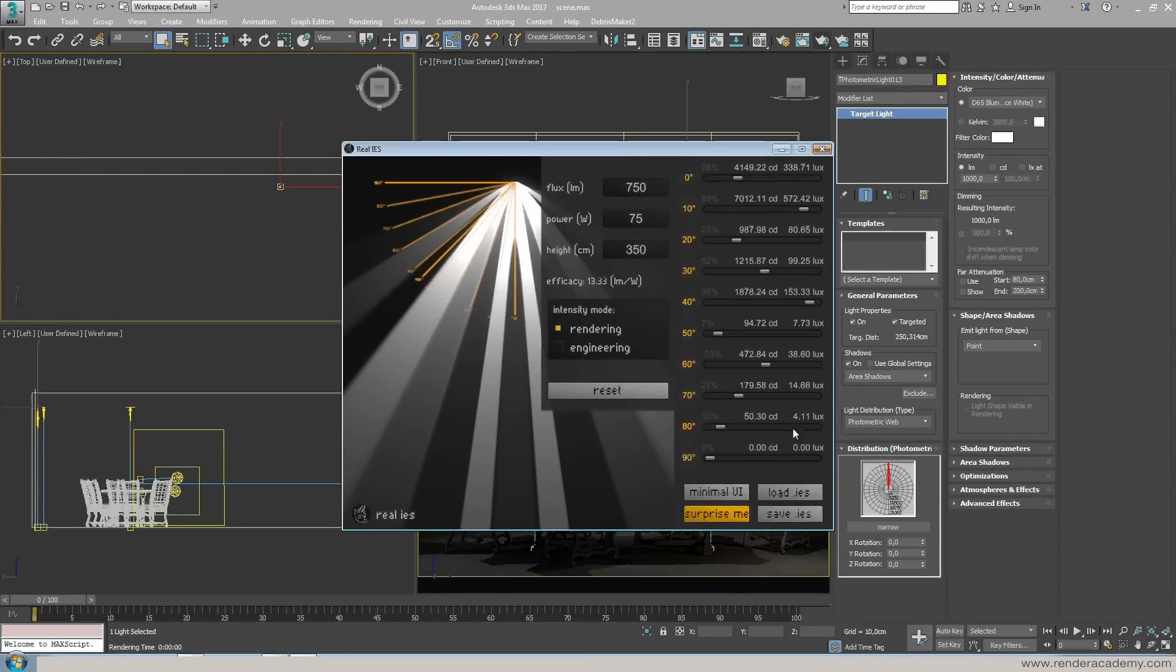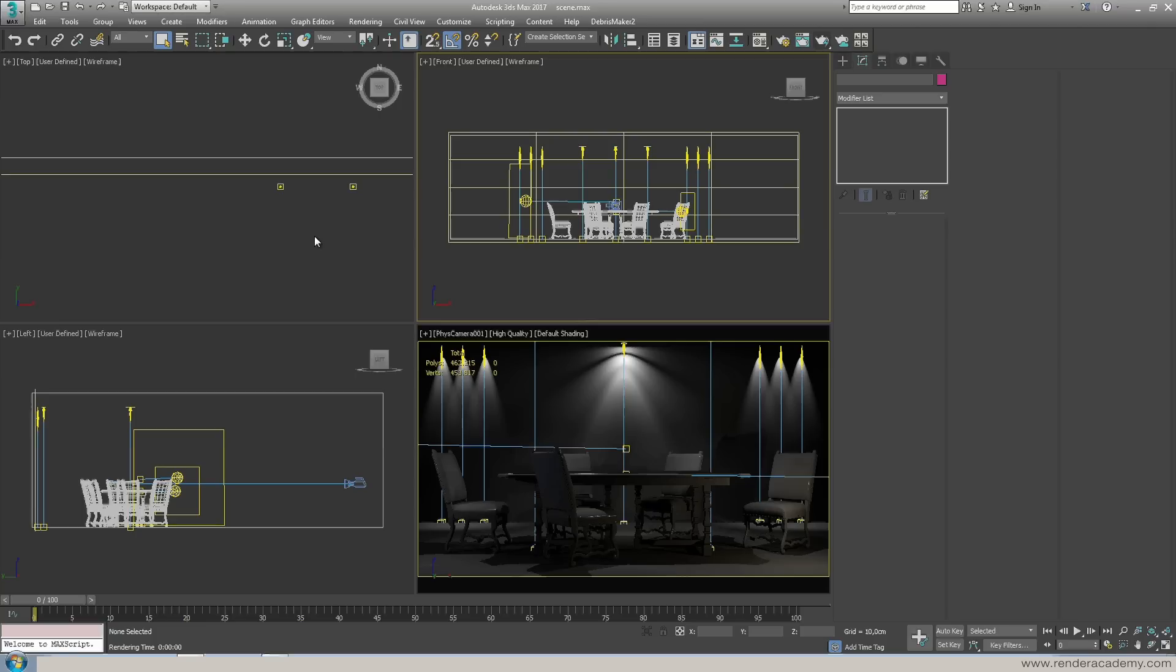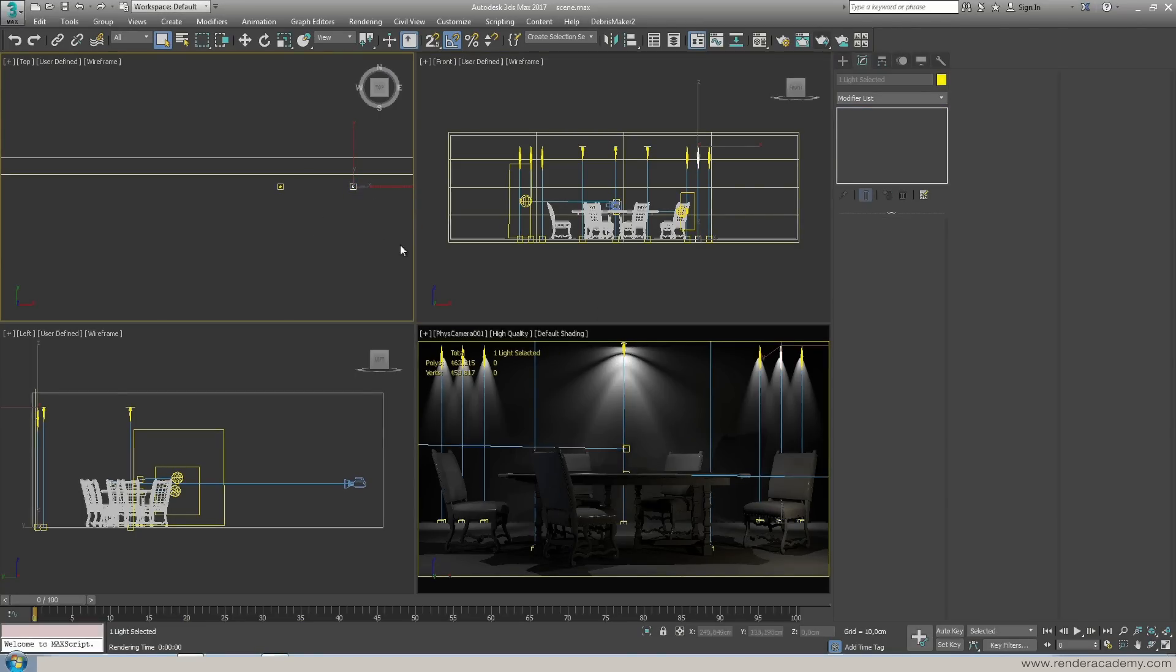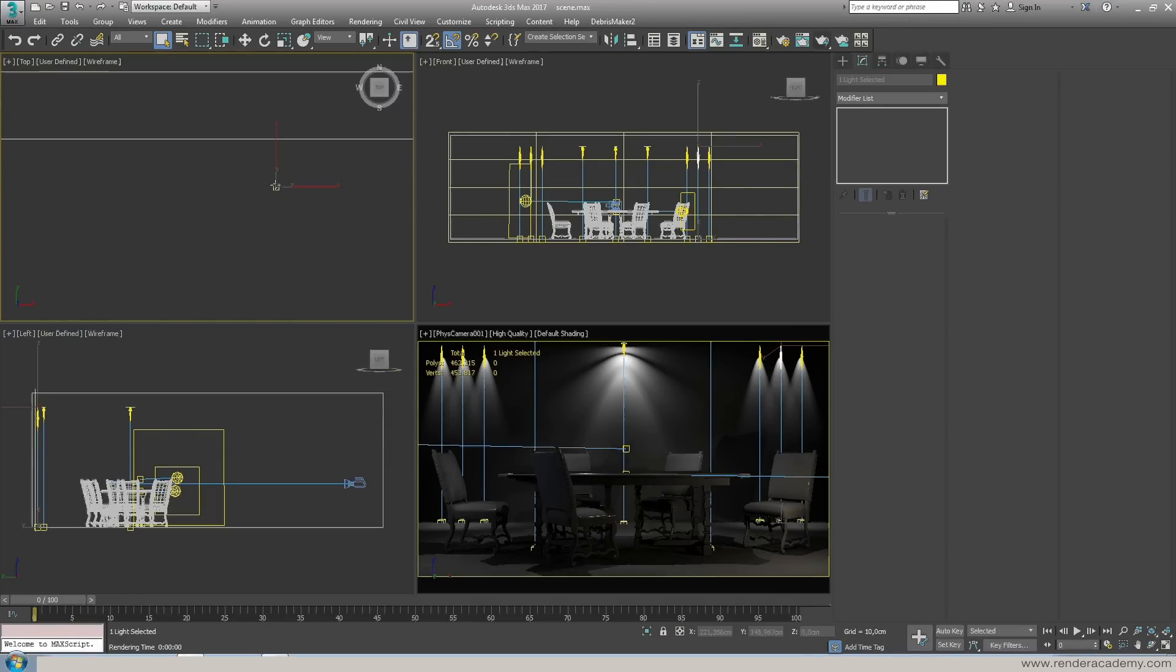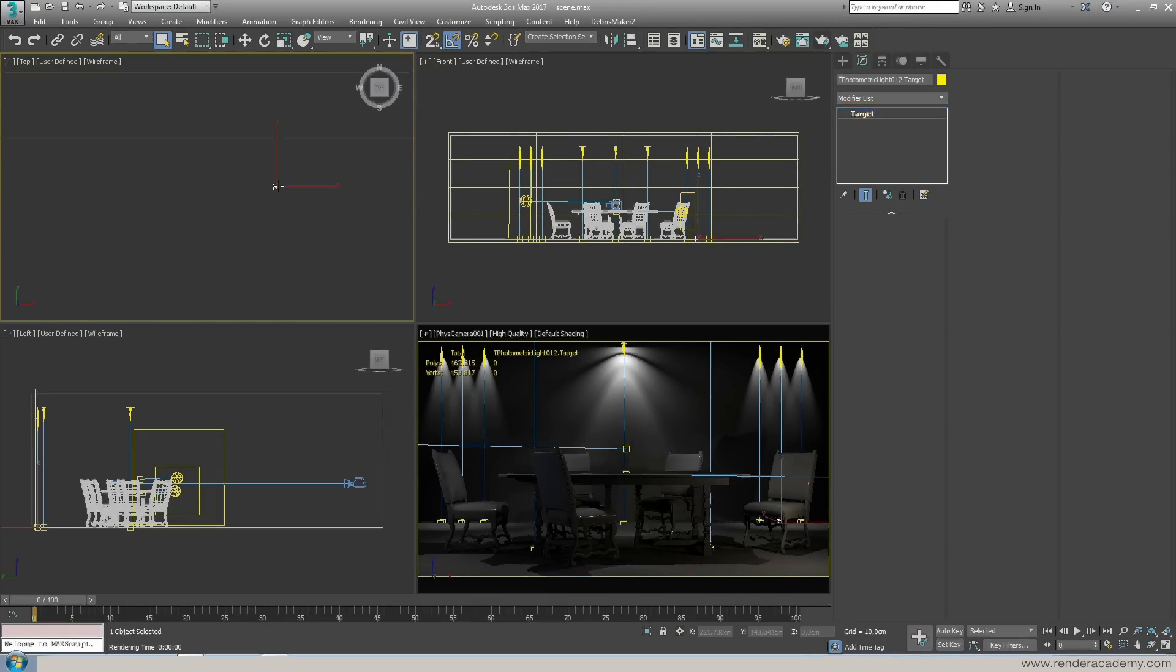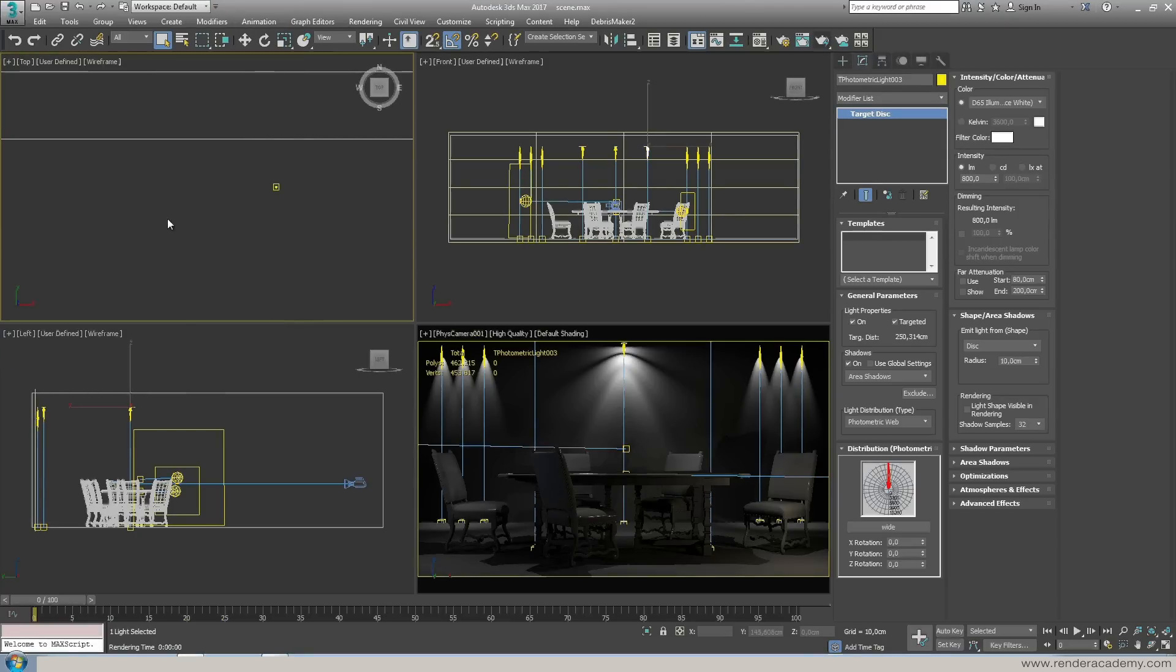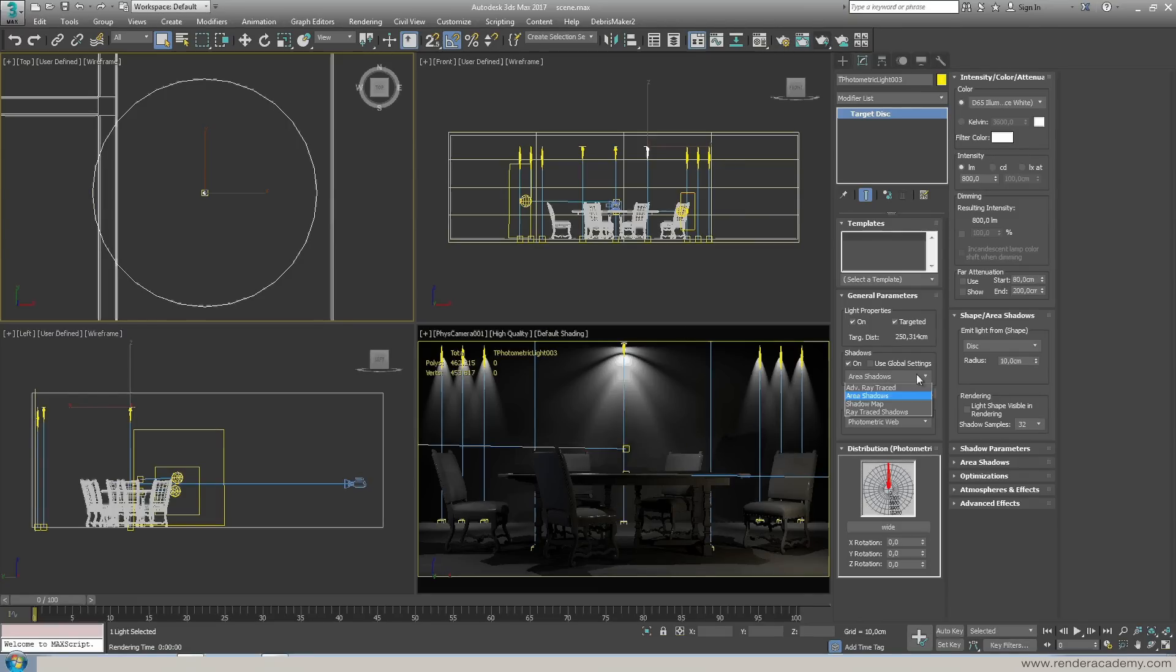When I have my lights here just a couple of words about, if I'm able to select this light, okay.